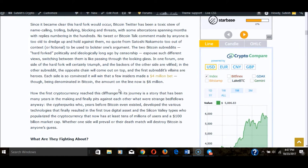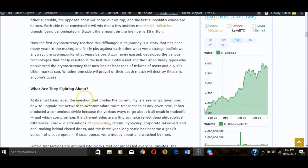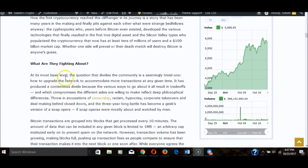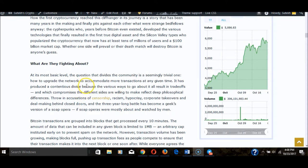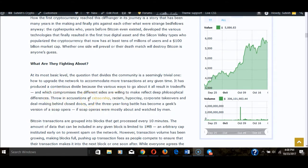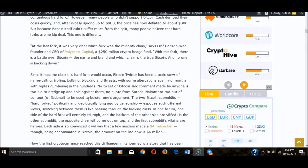According to this article, there's race, creed, ethnicity—a lot of things that tend to drive wedges between a group of people or a team. At the most basic level, the question dividing the community is how to upgrade the network to accommodate more transactions. It's produced a contentious divide because the various ways to go about it all result in trade-offs, including racism, hypocrisy, and censorship.